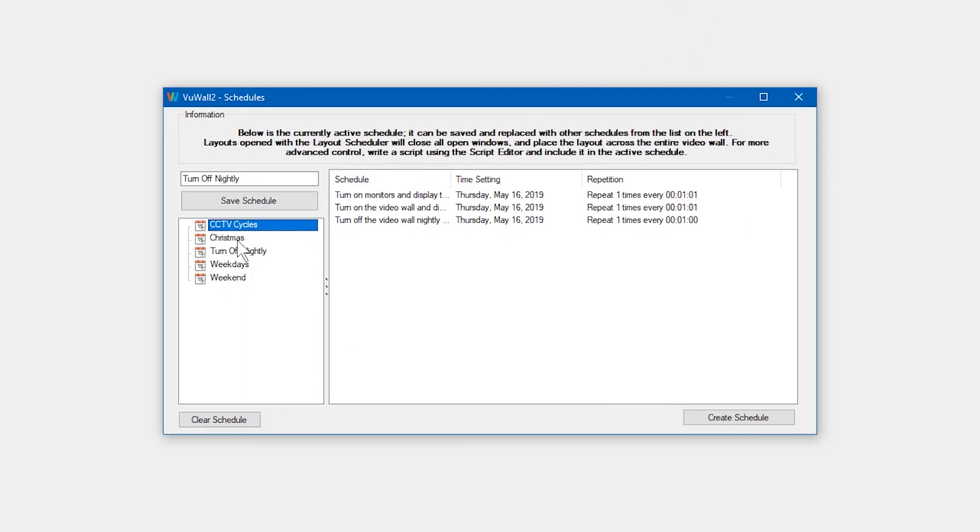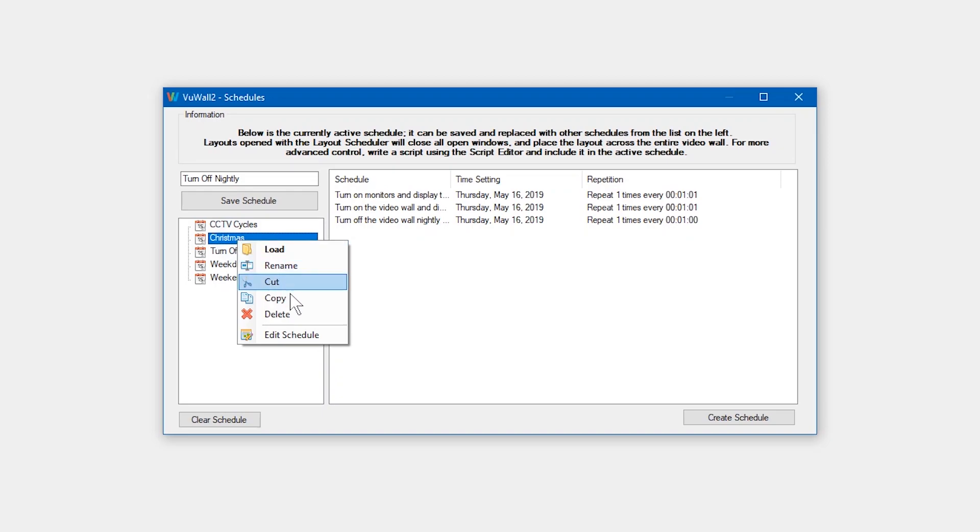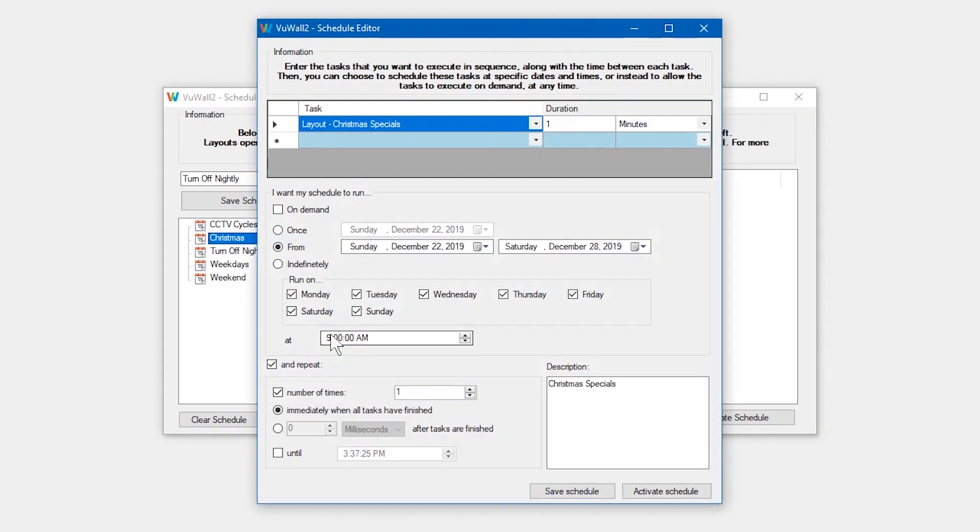And finally, our Christmas schedule is set to run between the dates of December 22nd and December 28th, showing a single layout all day long.